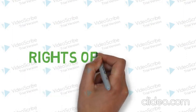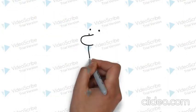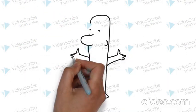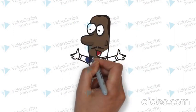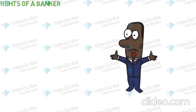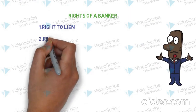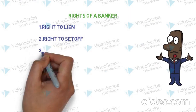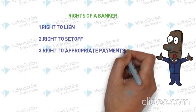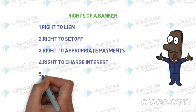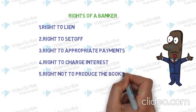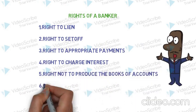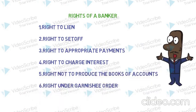Rights of a banker. It is not that the bank has only duties towards customer. It has certain rights too as follows: Right to lien, right to set off, right to appropriate payments, right to charge interest, right not to produce the books of accounts, right under Garnishee order.